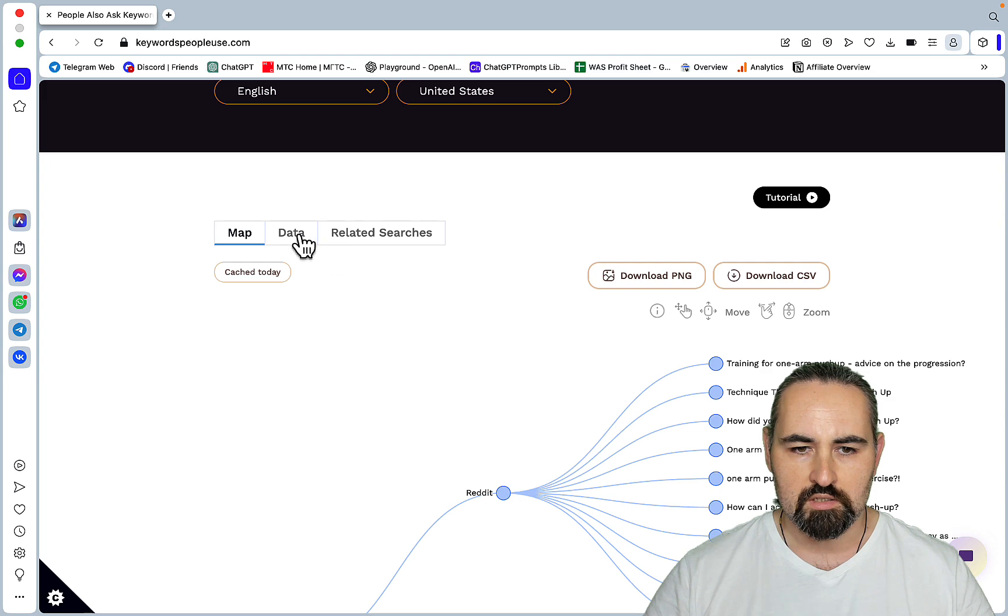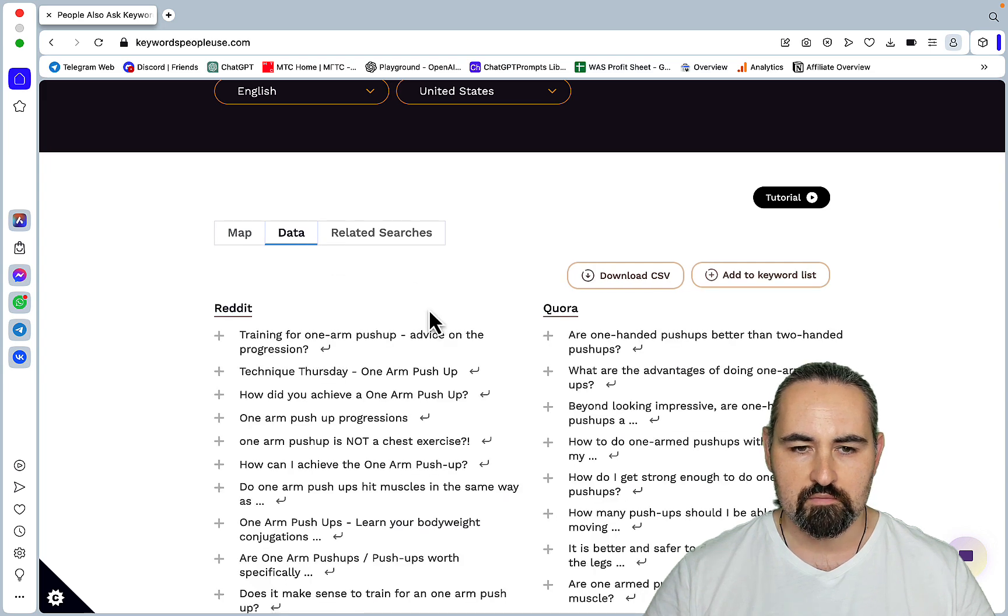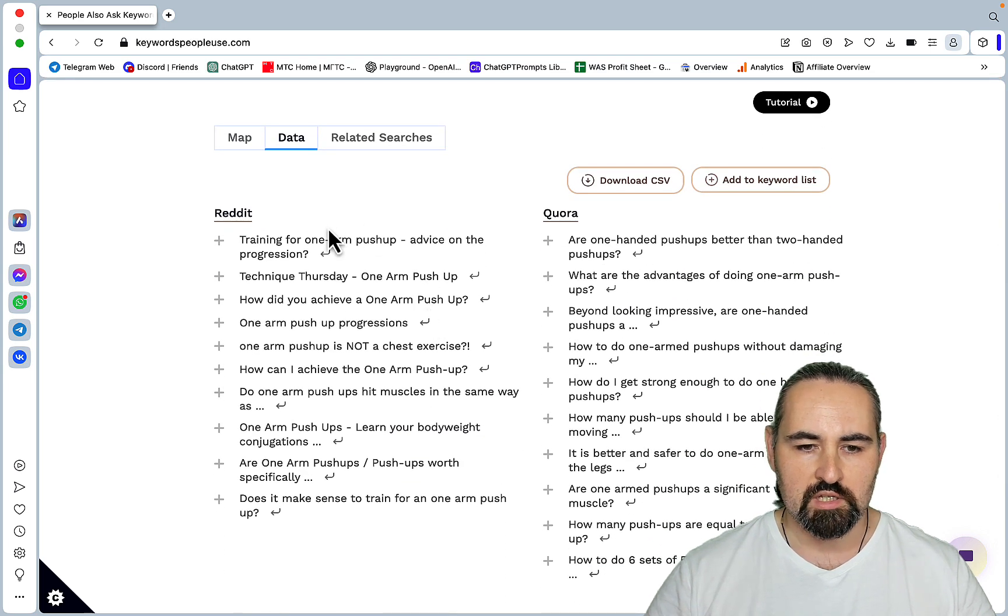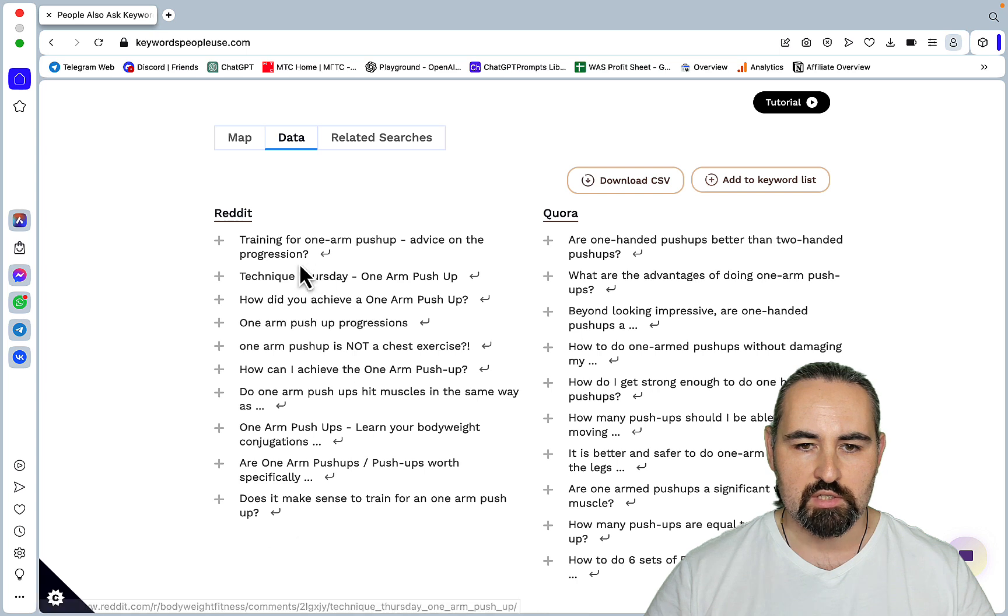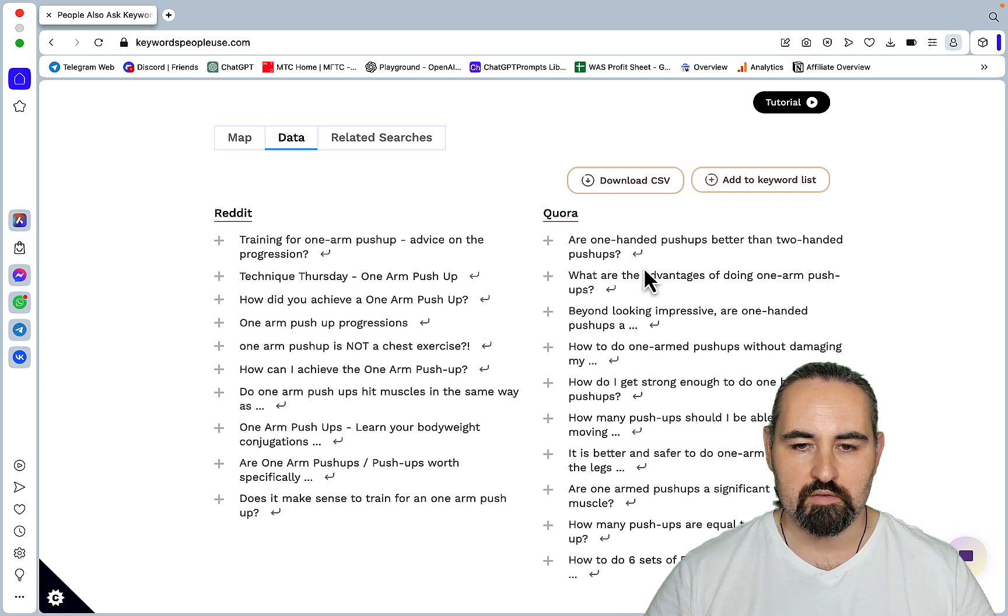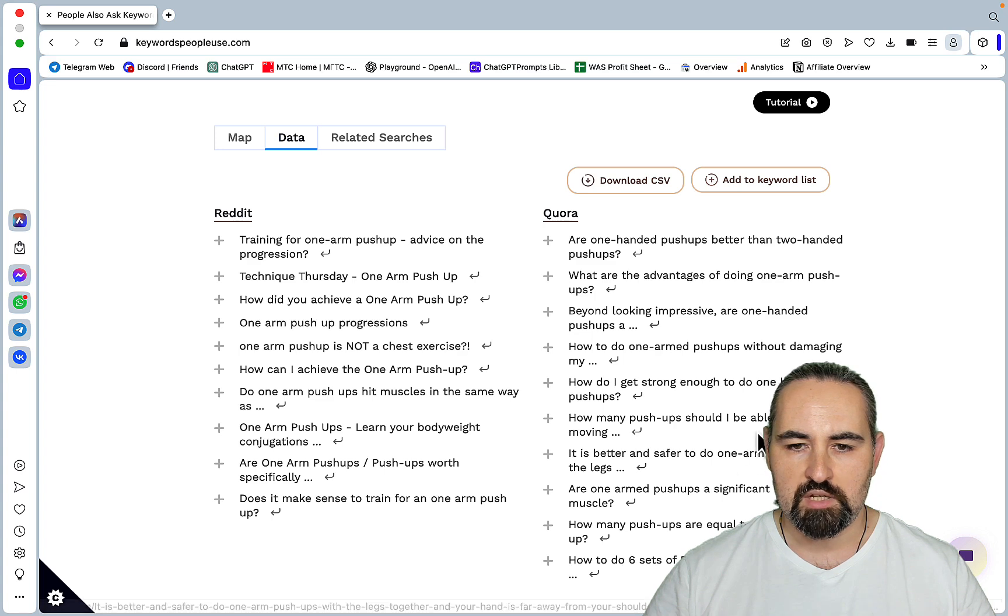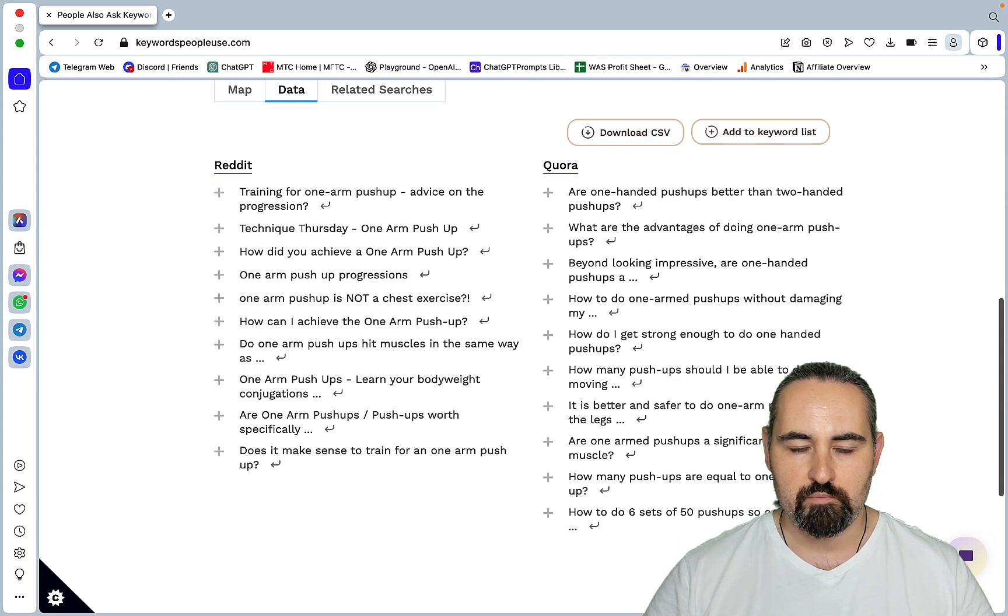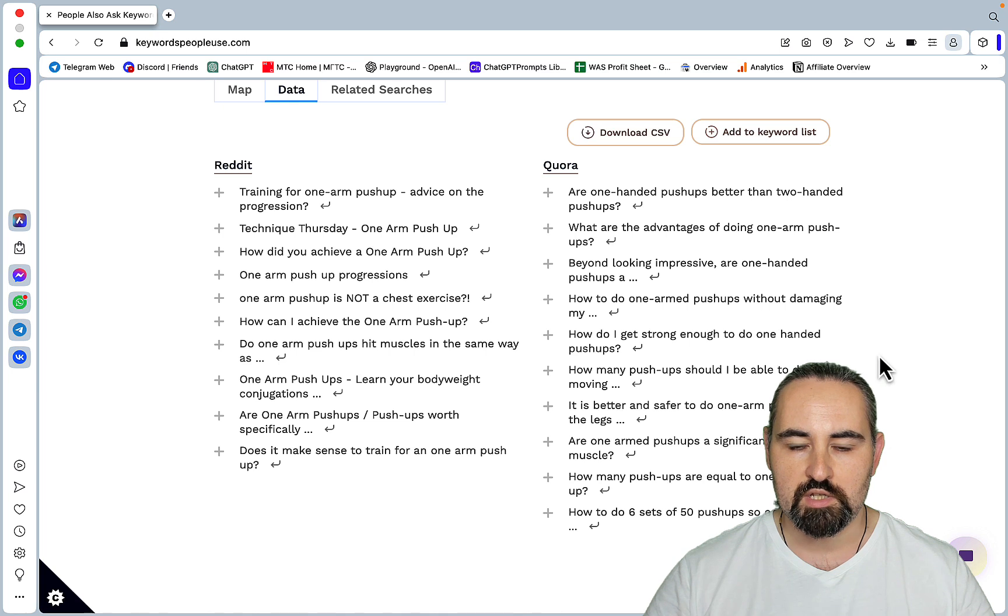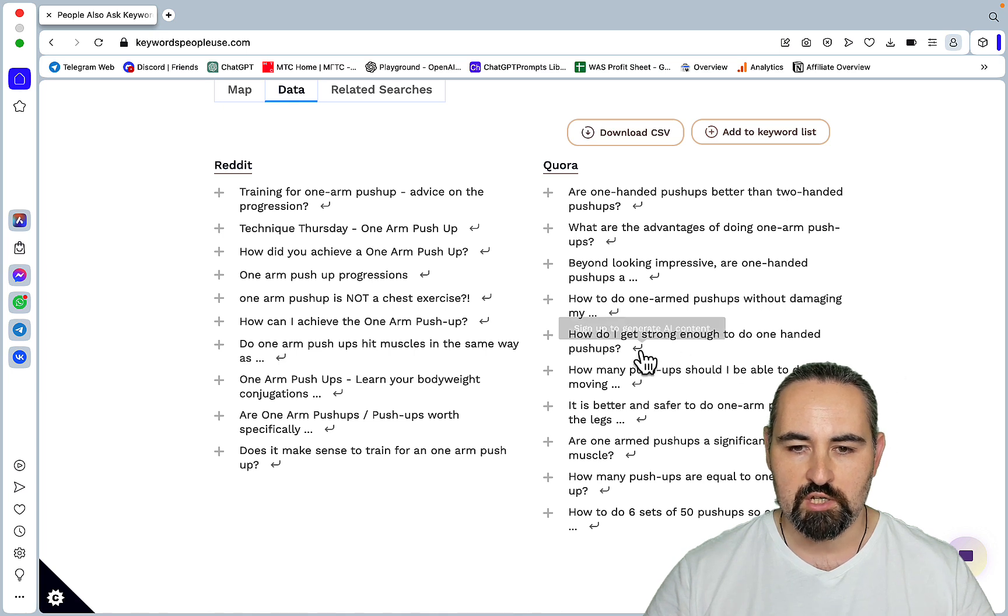And let's use the data tab. So as you can see, these are the questions that have been asked on Reddit regarding the seed keywords. And these are being asked on Quora. And as per usual, Reddit and Quora keywords are low competition that are pretty easy to beat.